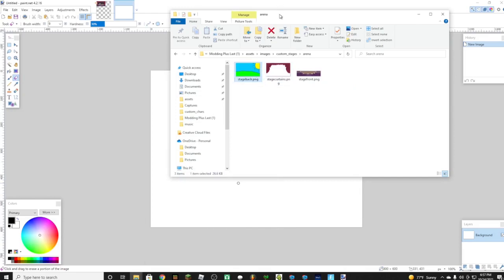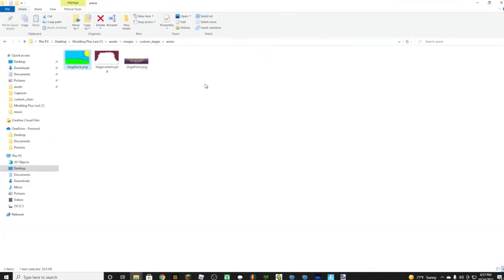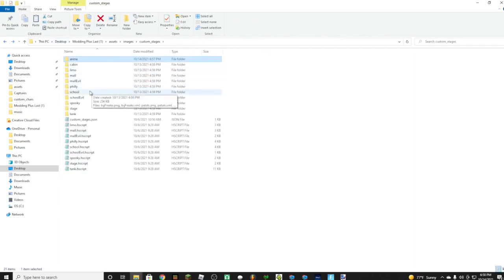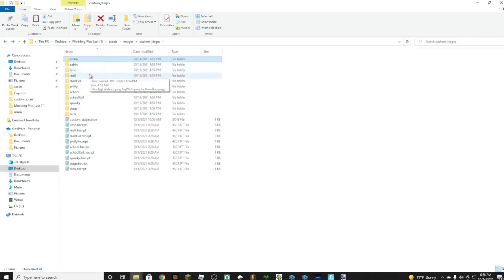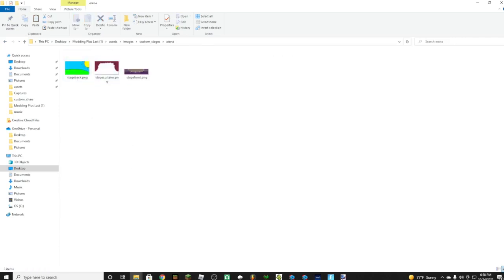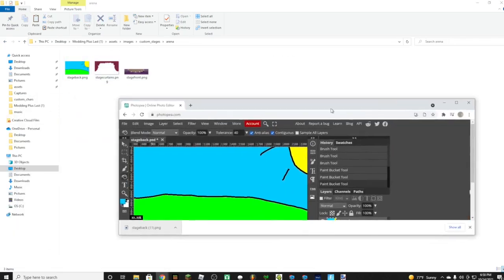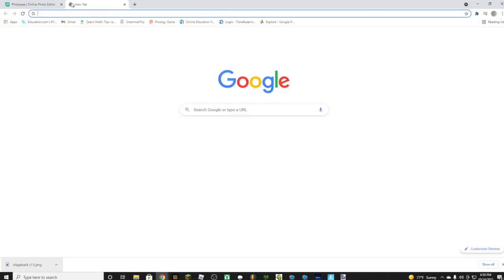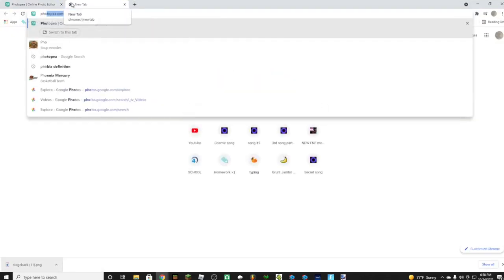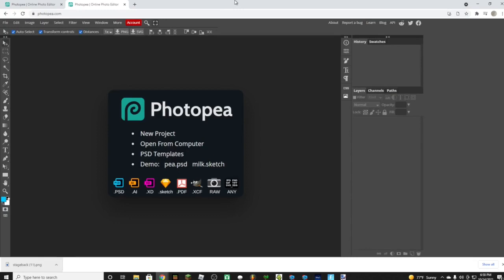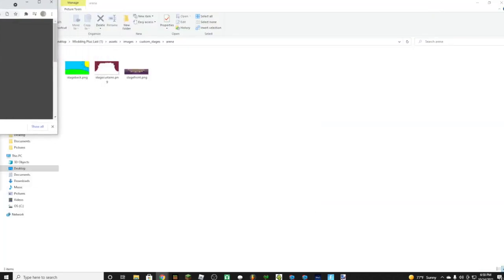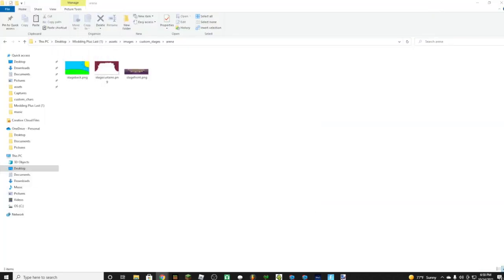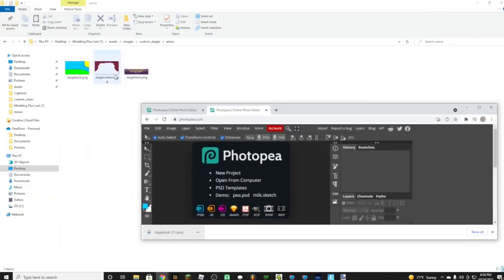Now once you do that, it's a little thing I like to use. We're going to open up Photopea again. Okay, so now let's drag the stage curtains.